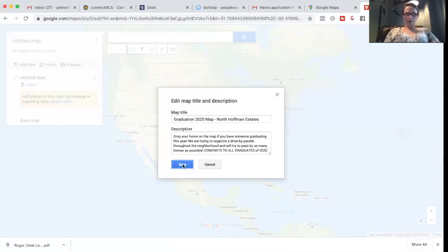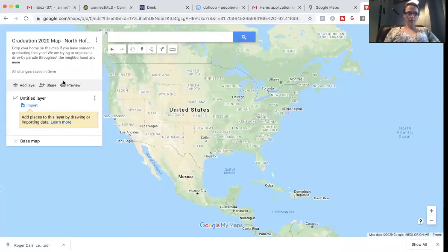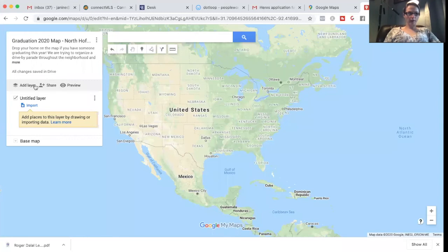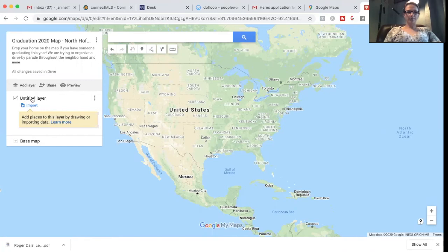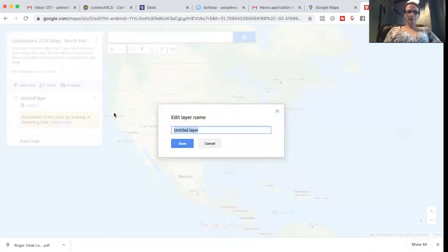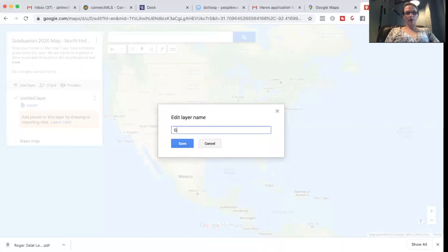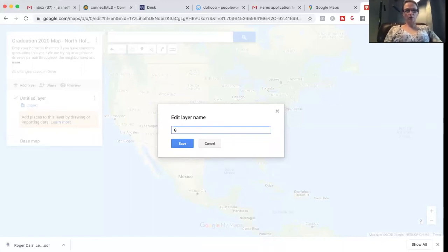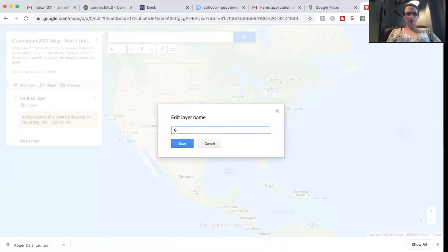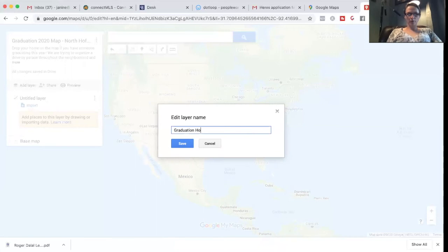Perfect. So add a layer. I will see. I wouldn't divide it. I mean, I could, I guess, divided between high school and junior high, college, but I'm just gonna leave it. Graduate, graduation homes.